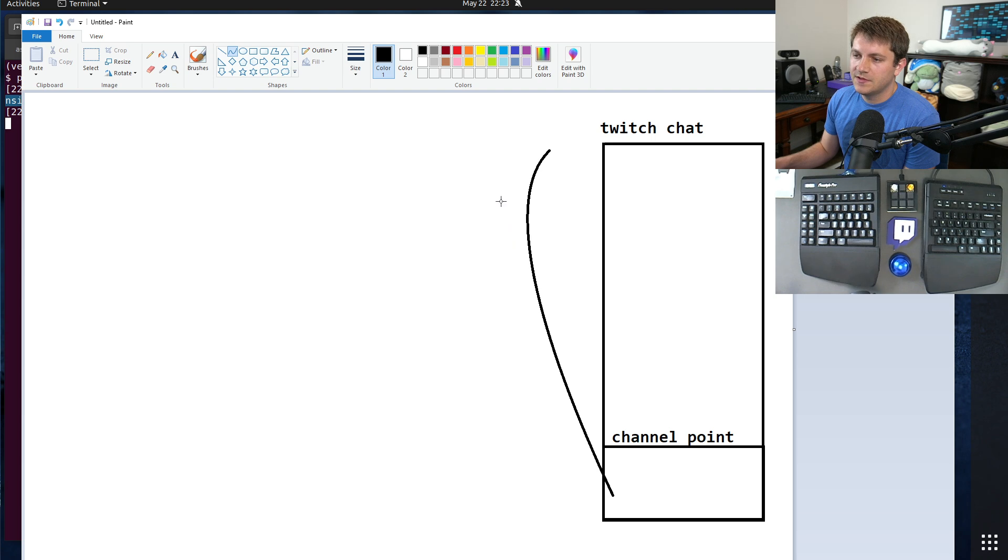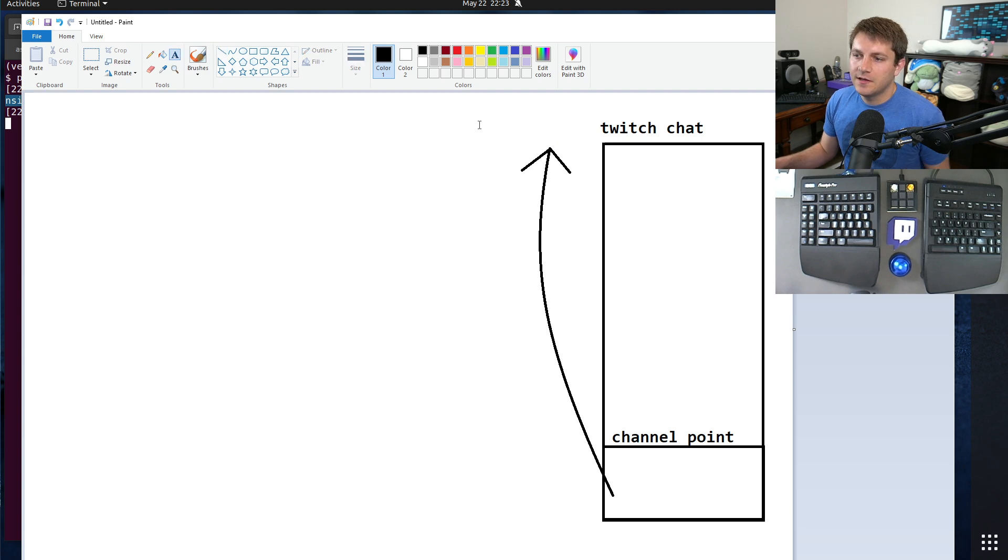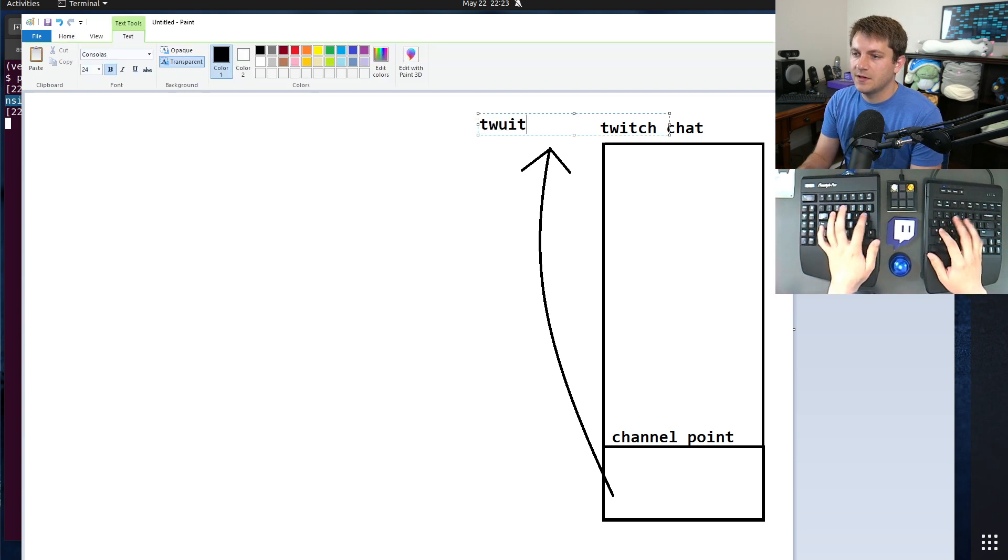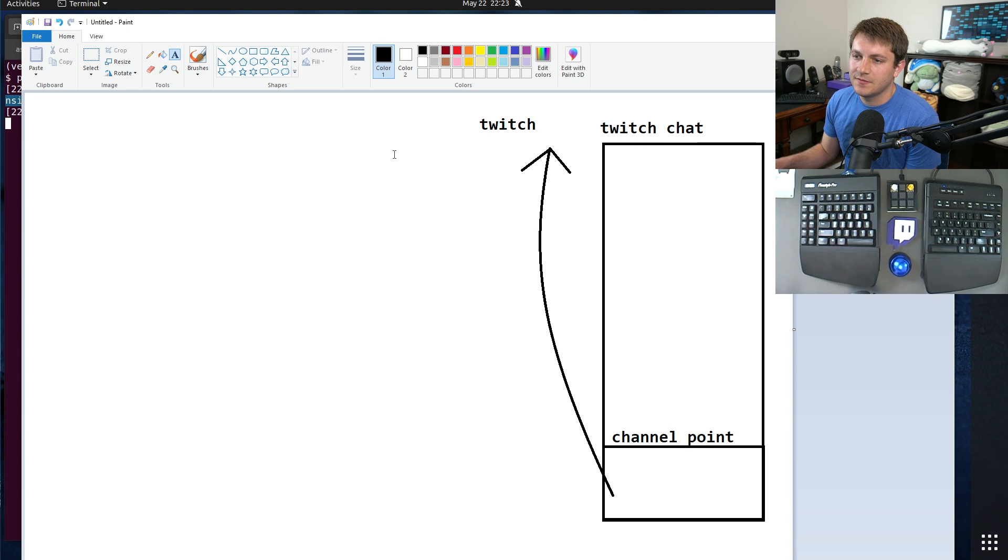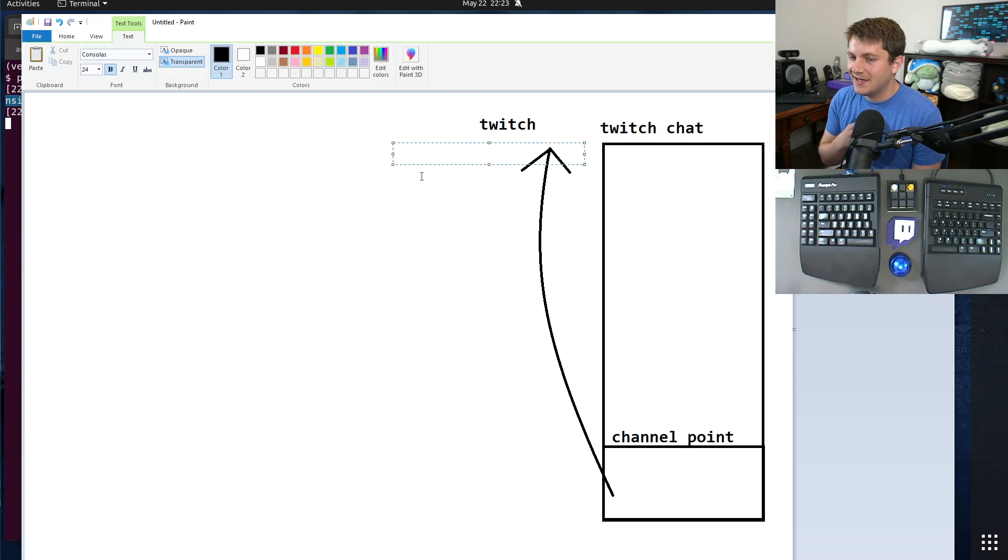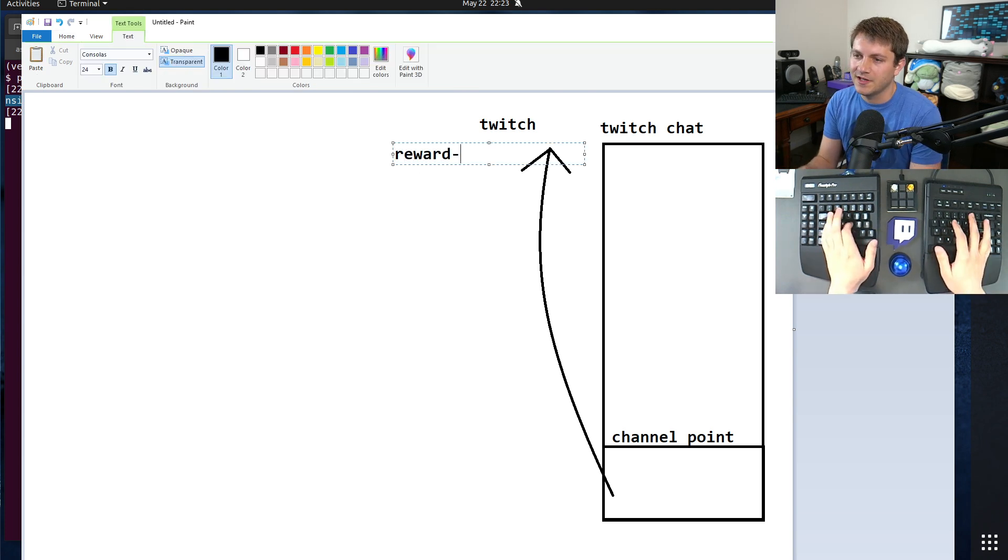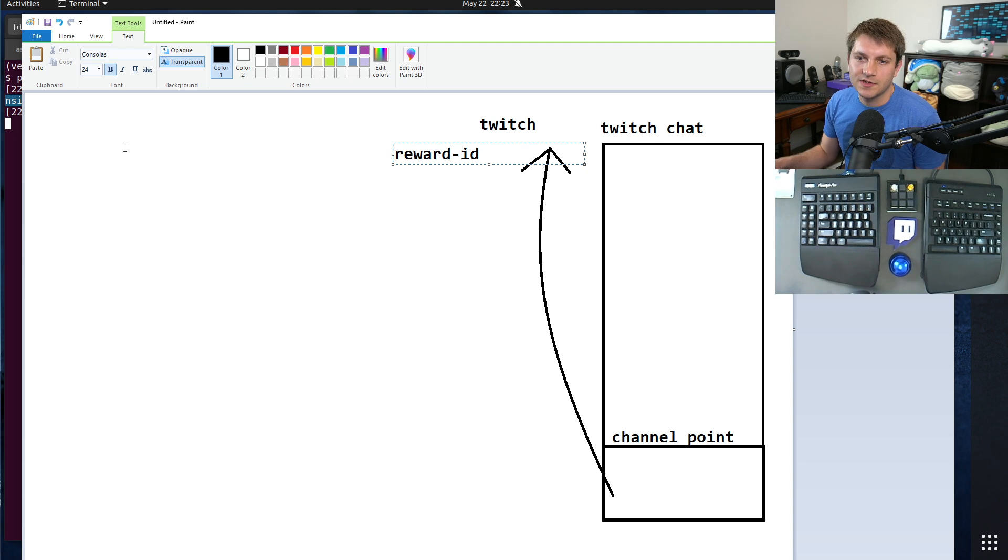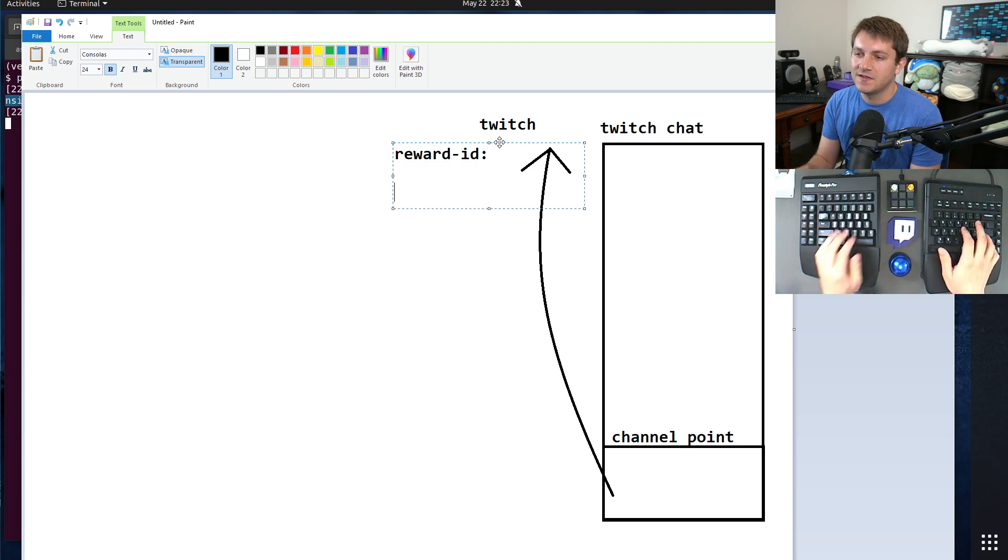Let me draw a little curvy line here, go to Twitch. Twitch embeds a little bit of special metadata in the message. I believe it's a reward ID. We'll look at the specific code in a minute.